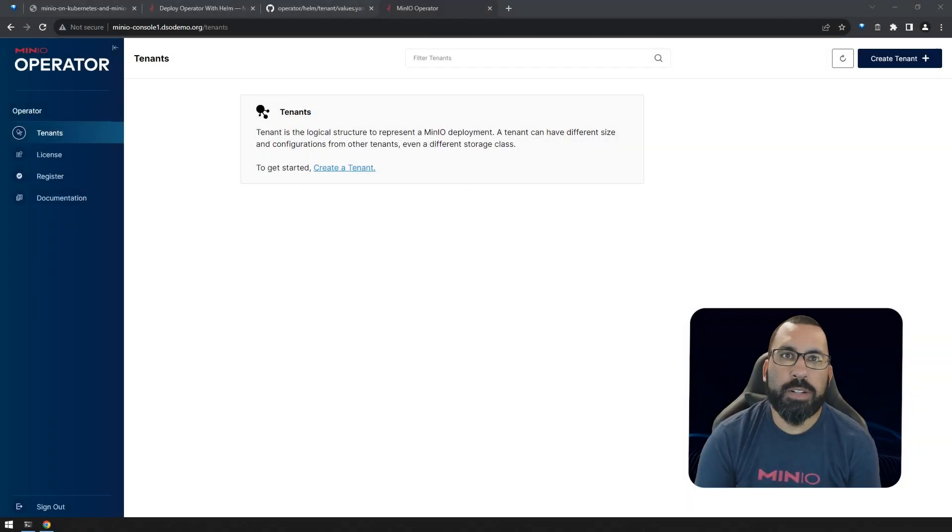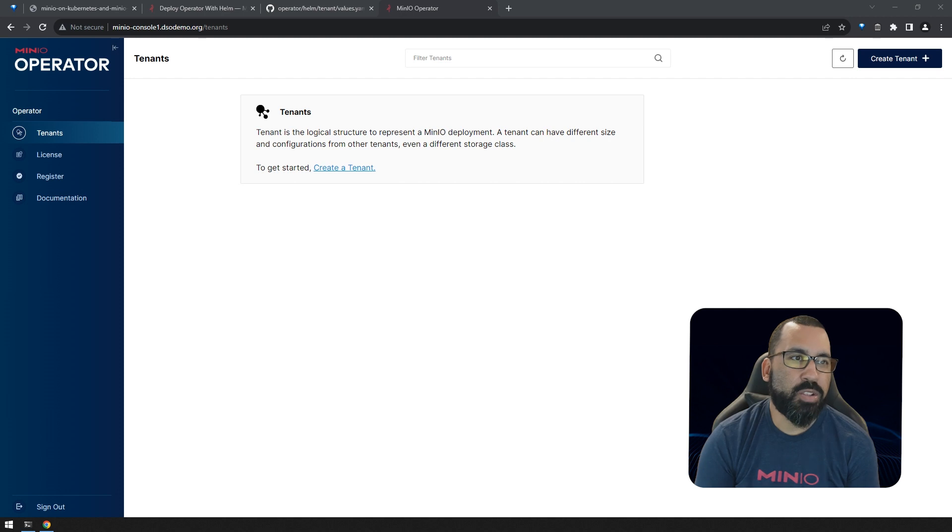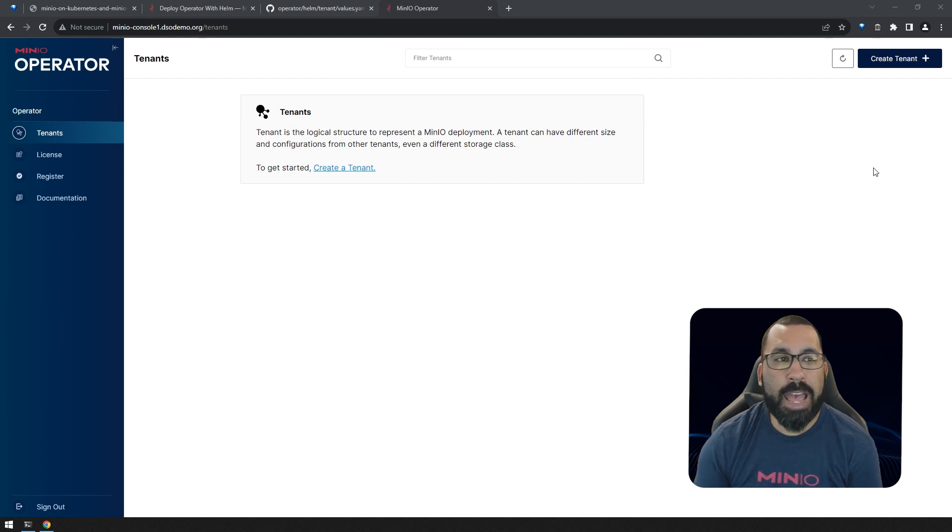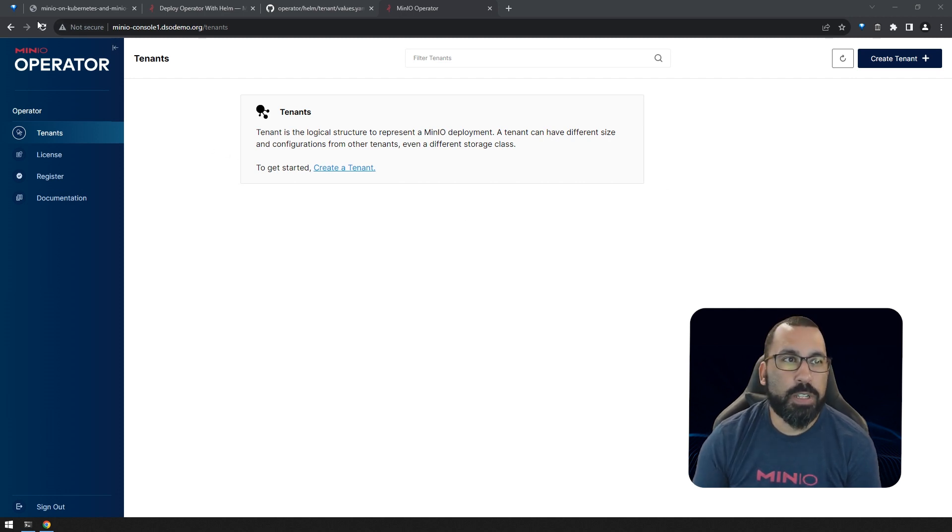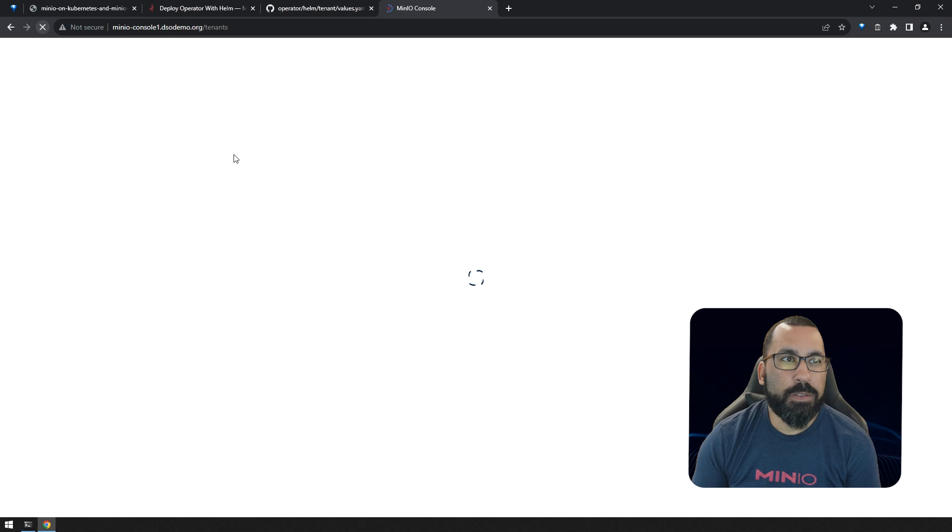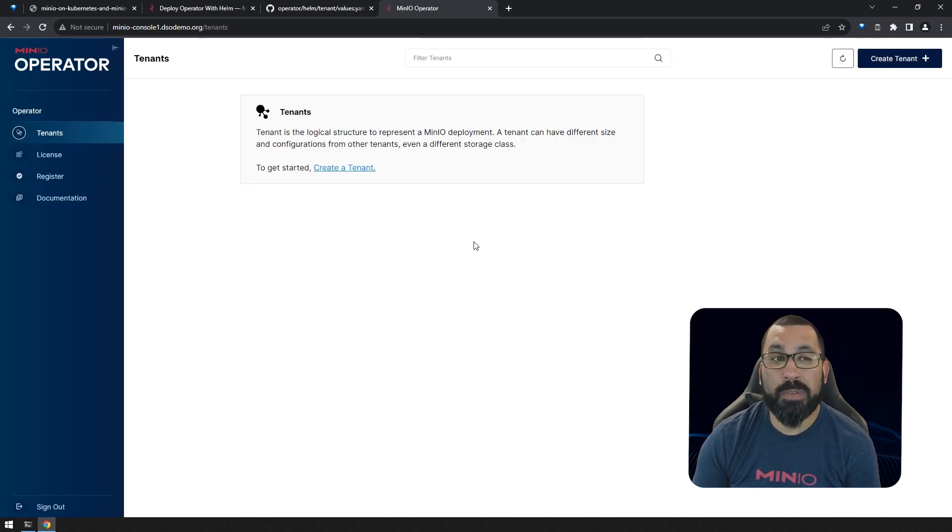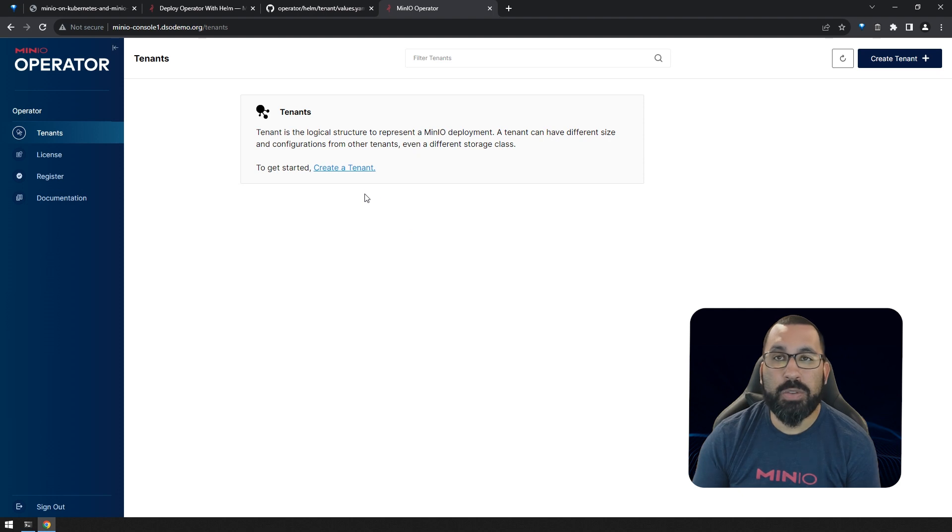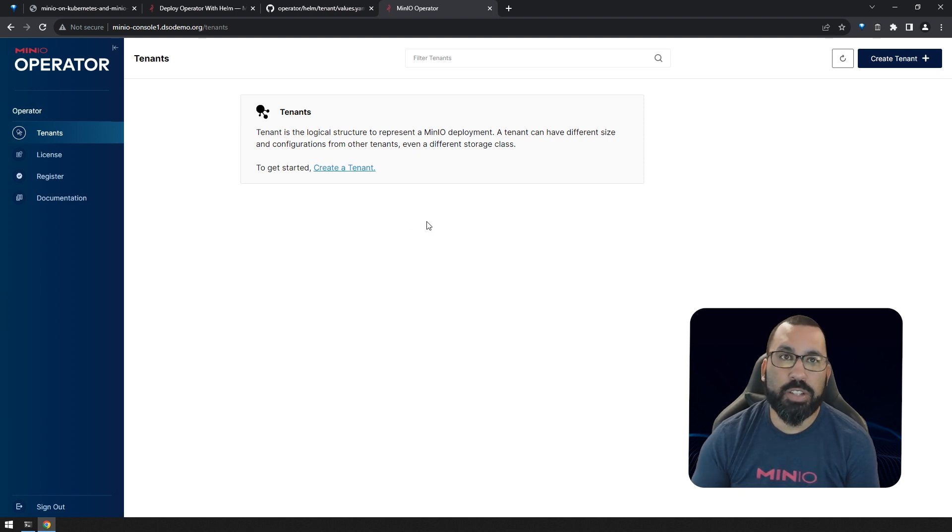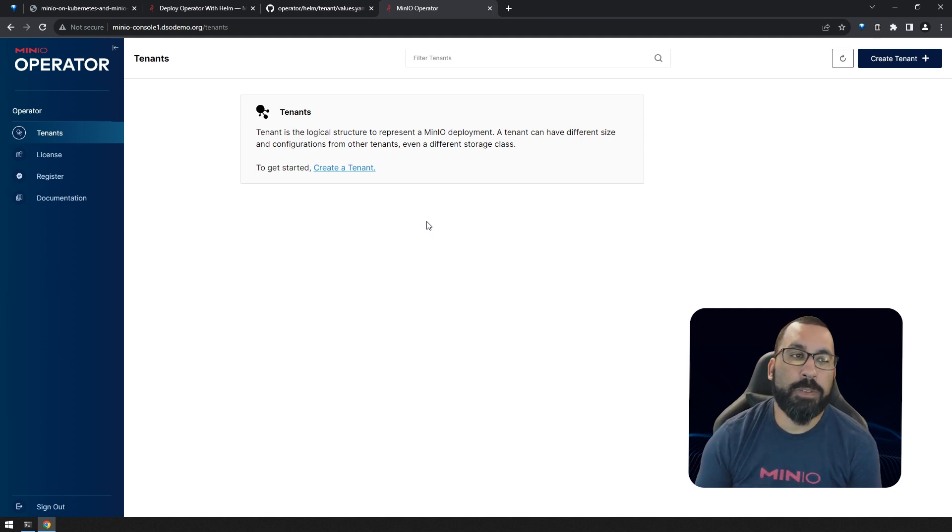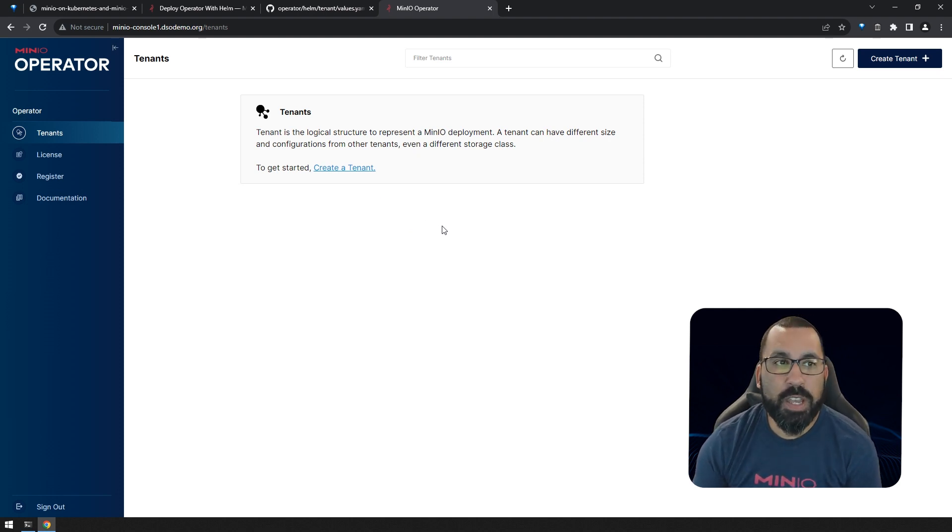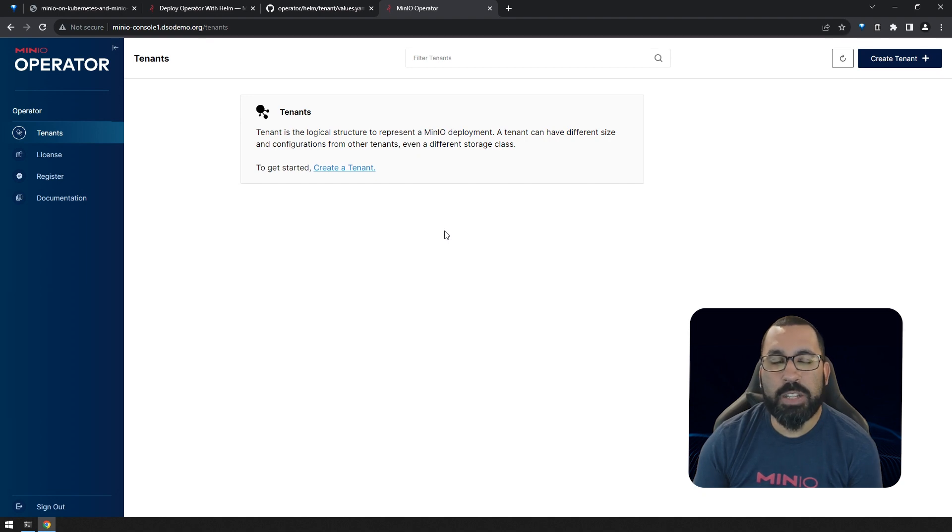As a quick reminder, in the last part of this series, we deployed the MinIO Operator itself and accessed the operator console. If we refresh this screen, you can see I don't have any tenants added right now. I could create a tenant using the operator console, and we'll do that in a later video, but for now we're going to deploy a tenant using the Helm chart.